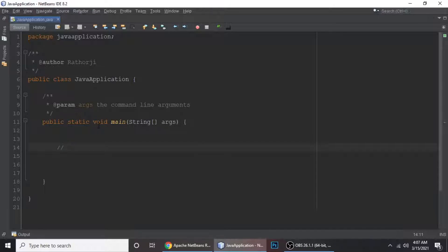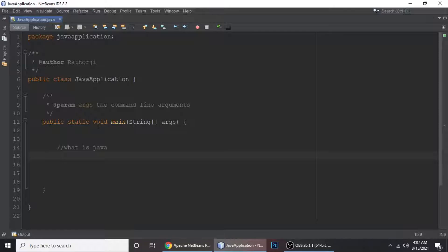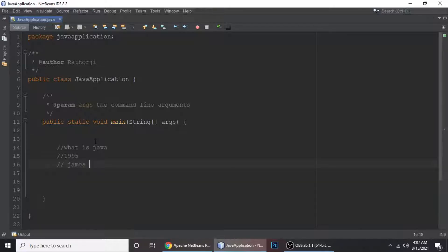Now let's understand what Java is. Java is a high-level programming language — an object-oriented programming language. Very importantly, it is a secure programming language. Java uniquely provides security features, so you can guard your software and secure any confidential data through Java programming. It was developed in 1995 by Sun Microsystems and James Gosling.